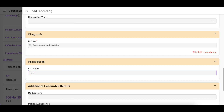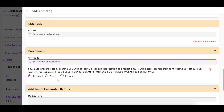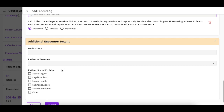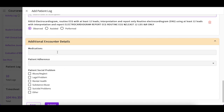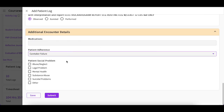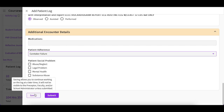You will then indicate how you were involved with that procedure. Lastly, you will have a section for any additional encounter details, where you may add any medications your patient was prescribed. You can also provide details on patient adherence and patient social problems if needed. Once you are done, you can go ahead and submit. If you are not ready yet, you can always save your progress and return to it later.